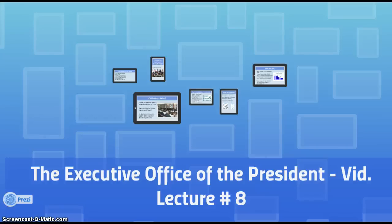Welcome back to video lecture number eight. We're going to take a look at the executive office of the president. The goal of this lecture is to address who actually assists a president in carrying out his duties. The president is one person at the head of a sprawling 2.8 million federal government enterprise, also known as the federal bureaucracy, a term we'll encounter in a later lecture.